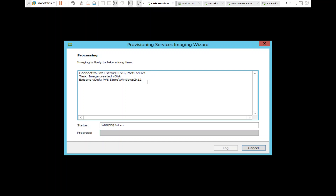This process might take a lot of time, so I'm going to pause this video and come back later. All right everyone, I think we have almost reached the end of the process of creating the VDisk. It's almost there — maybe it will take another one minute.